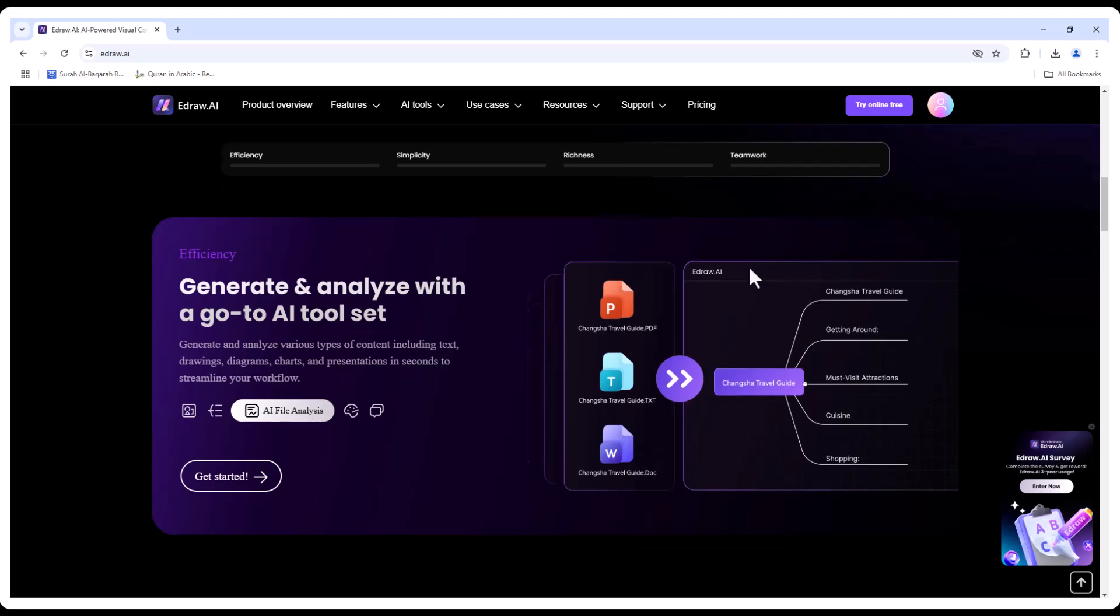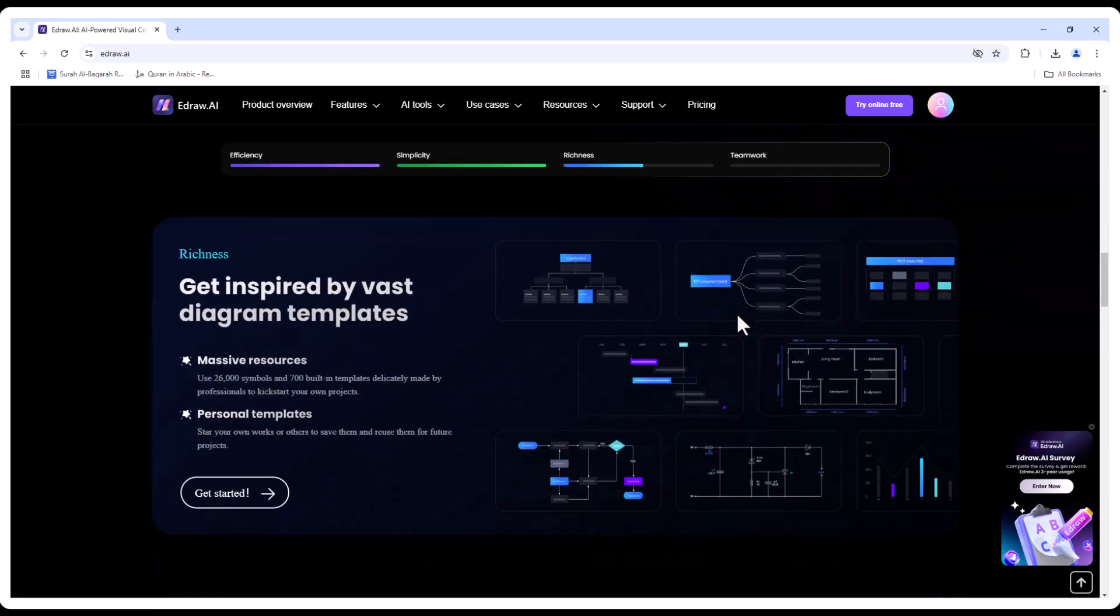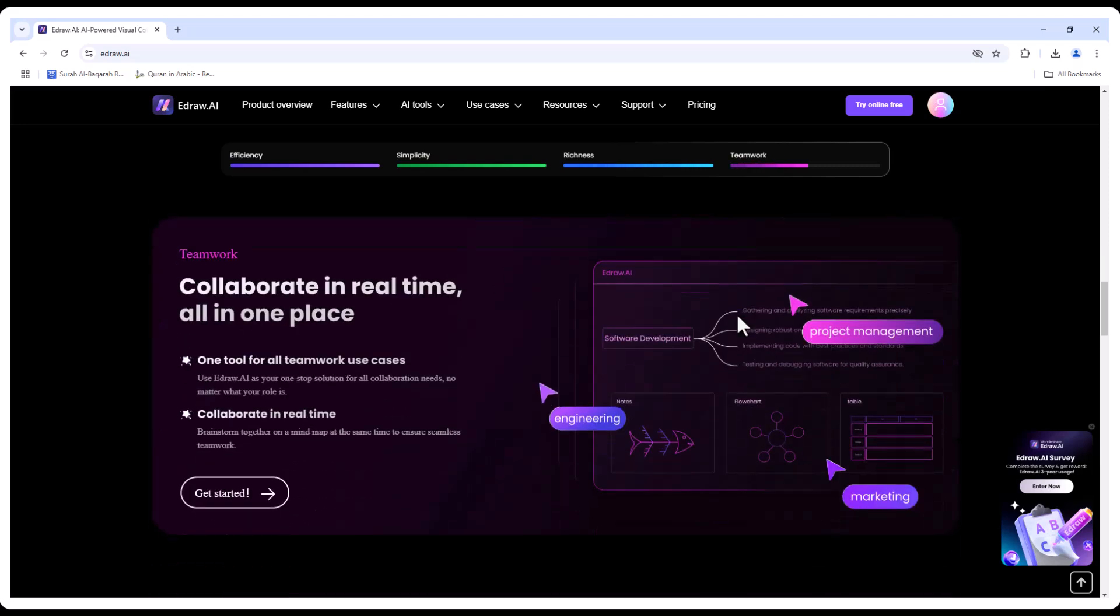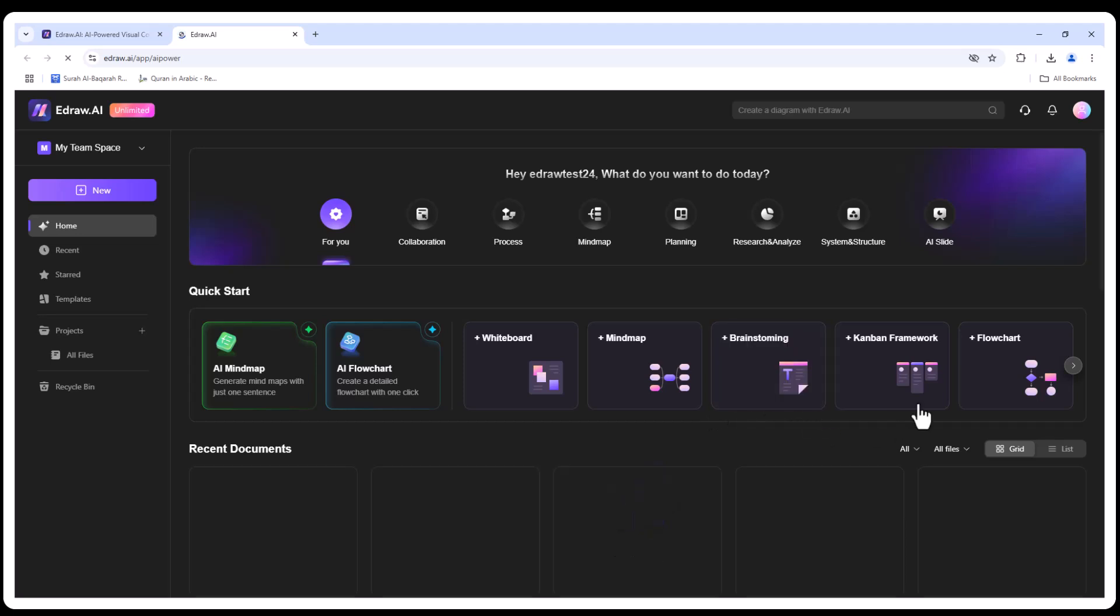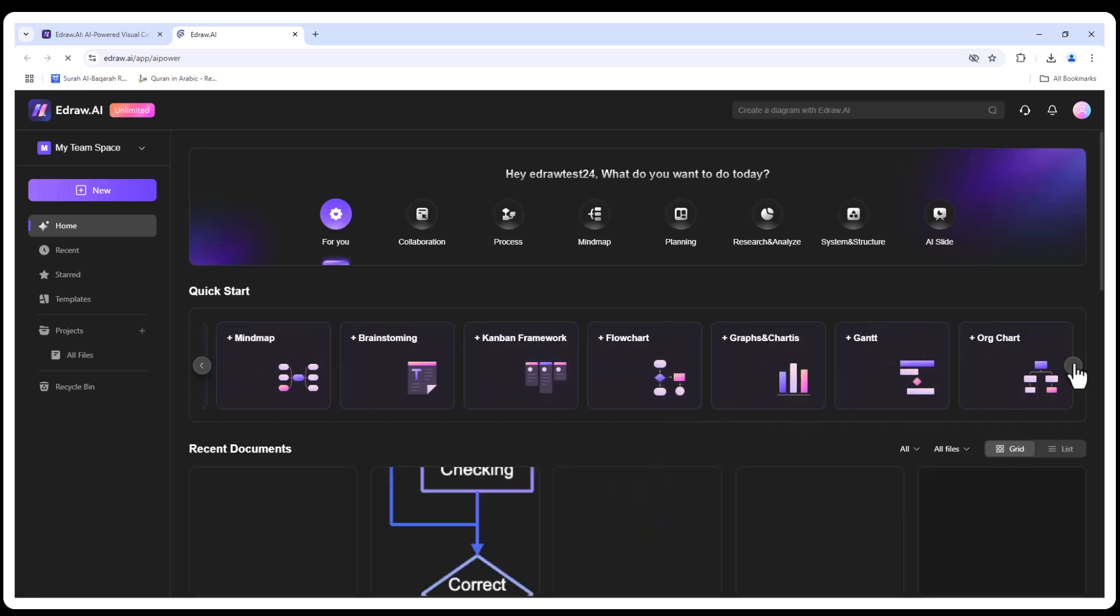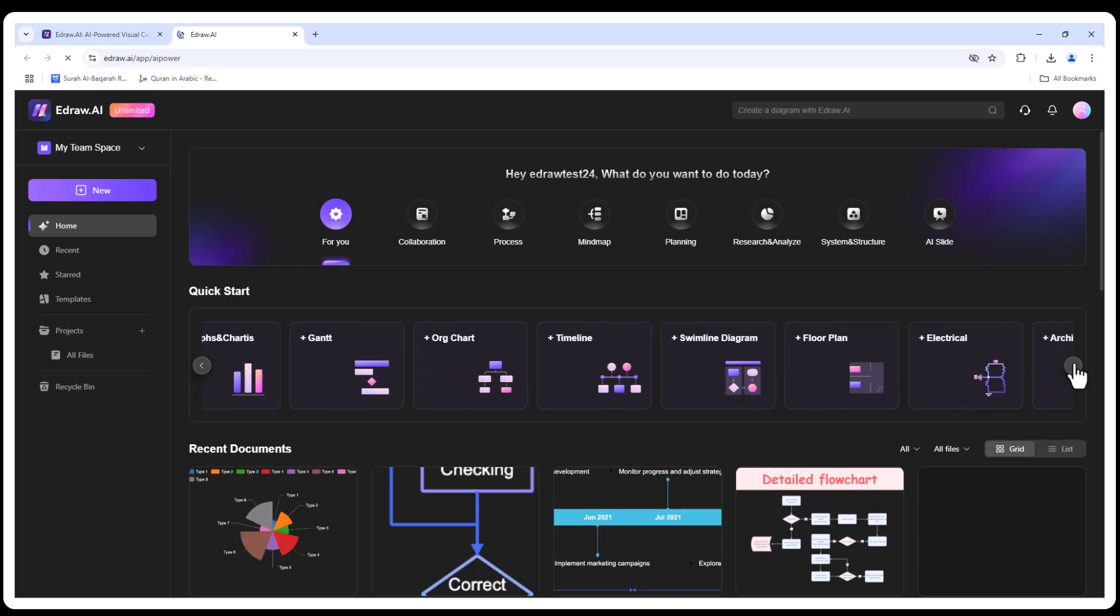In this video, I'll show you how it works, what makes it special, and how it can totally simplify your life. Let's get started. So what exactly is EdrawAI? EdrawAI is an AI-powered visual tool designed for professionals, students, and teams.